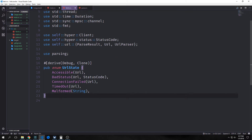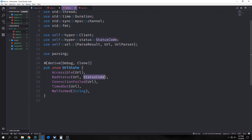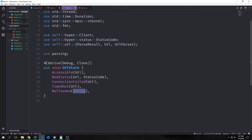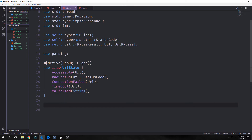We also additionally want to use our parsing library. The first structure we want to create is an enum called URL state. This will have an Accessible field which will hold our URL. Otherwise it'll be BadStatus with URL and then the status code, then ConnectionFailed with the URL in it, then TimedOut with a URL in it, then Malformed with a string in it. Basically, if it's Accessible that means we've succeeded and the link is fine. If we get back a BadStatus, the link didn't work and we want to see the status code. ConnectionFailed means it just didn't work. If it timed out, we know it failed and don't need a status code. And if it's Malformed, it will send us back a string because it won't look like a URL. We also want to derive Debug and Clone.